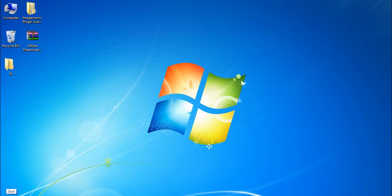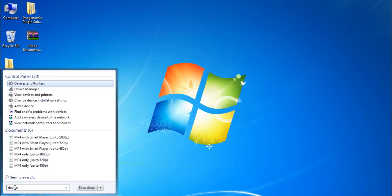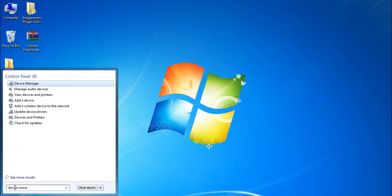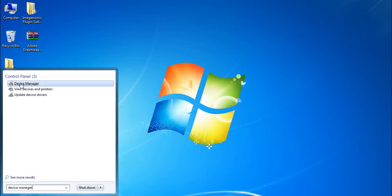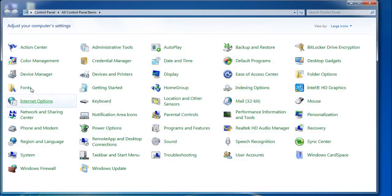Here you can see the Start icon. You have to click it and type 'device manager'. I'm going to show you both ways — manually and with the help of a free software. After typing 'device manager' you have to click here. You can also access this from the Control Panel. Here it is — Device Manager.